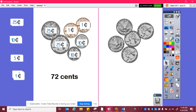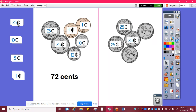Here, I see they're all quarters, so they're all worth twenty-five cents. When I add all those together, it's twenty-five, fifty, seventy-five, a dollar, and twenty-five cents.